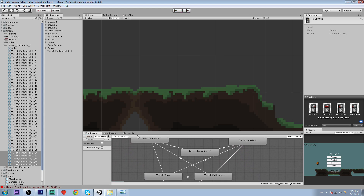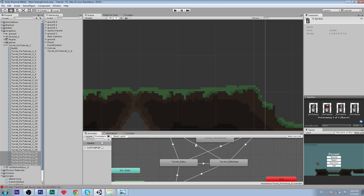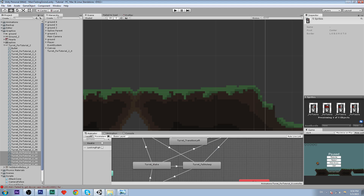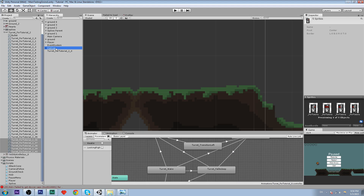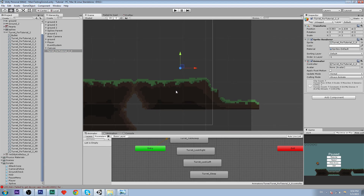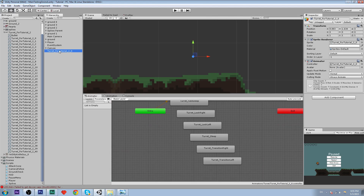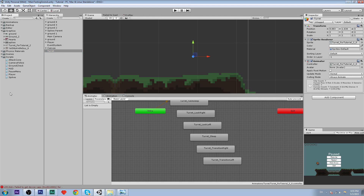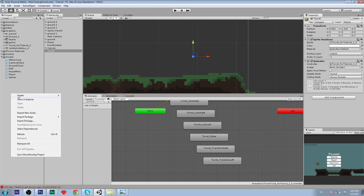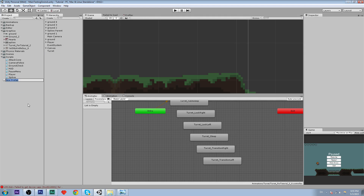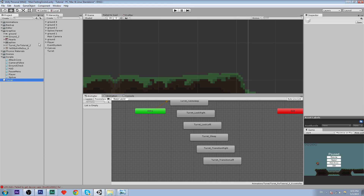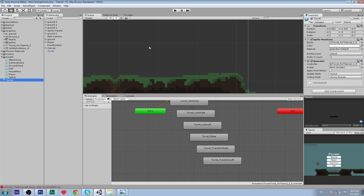So we're going to create this. Let's click on our turret and name it 'turret', then create a prefab so we don't lose everything. Let's call this 'turret' and drag the turret over to the prefab folder. Now we have our prefab.